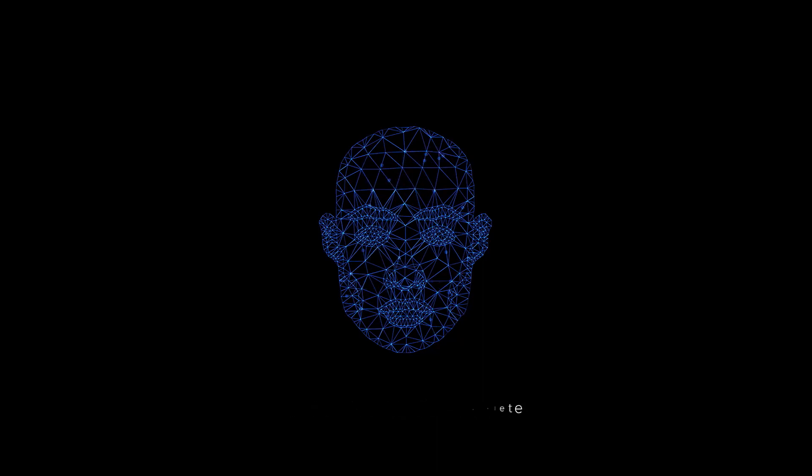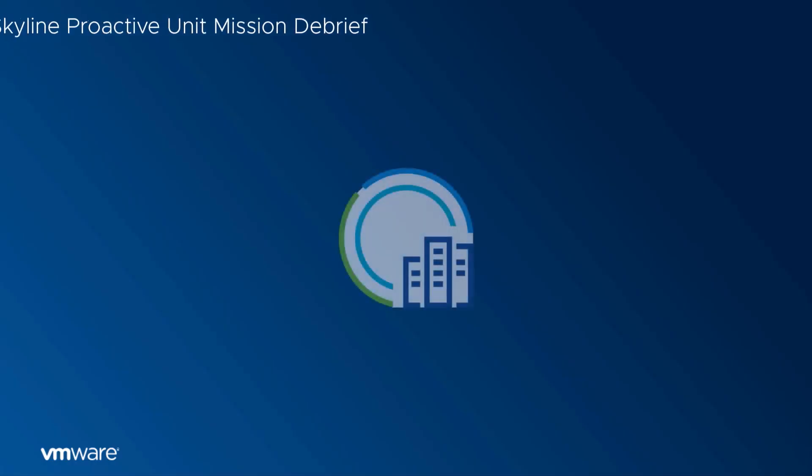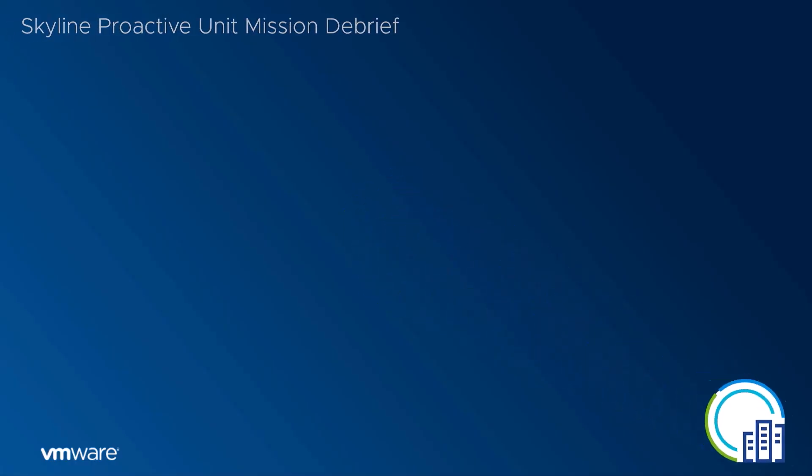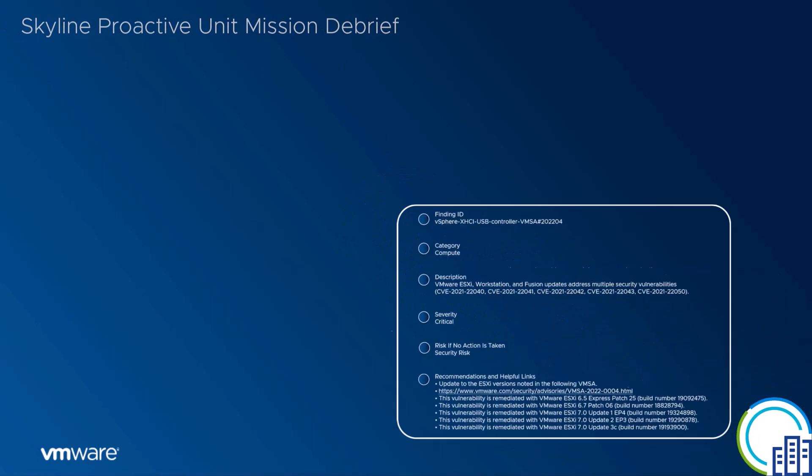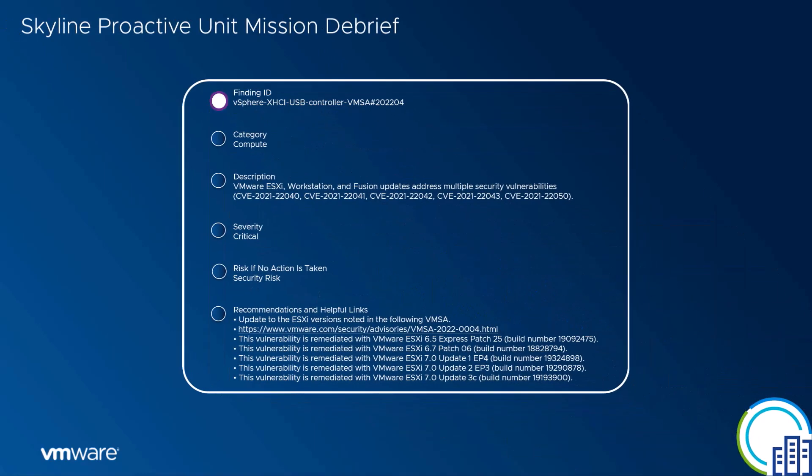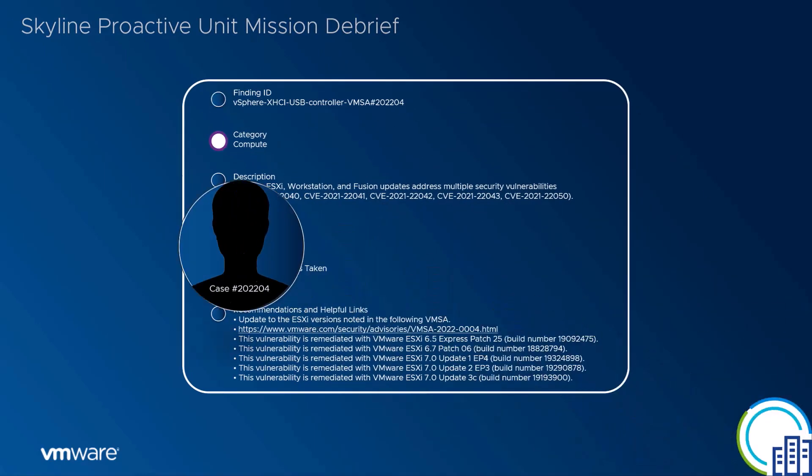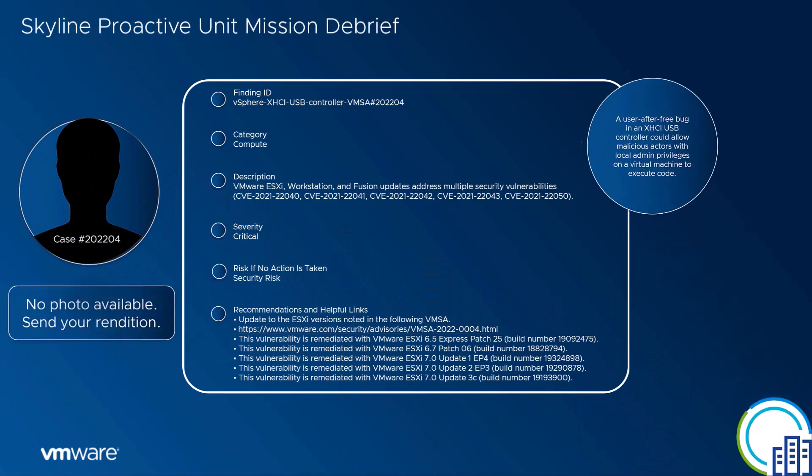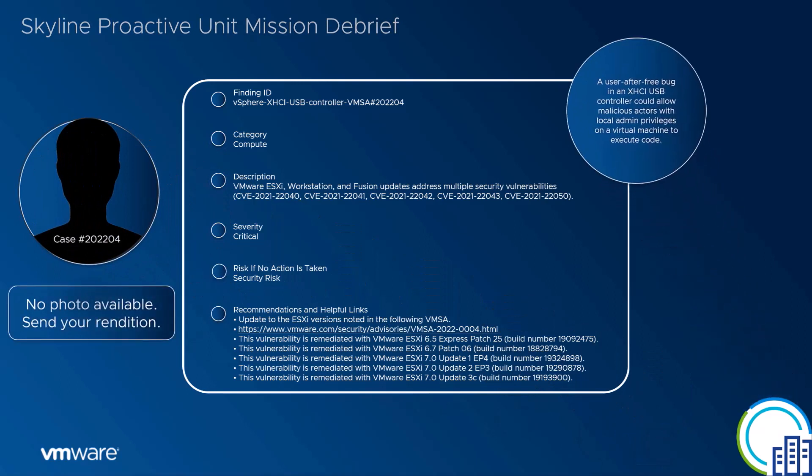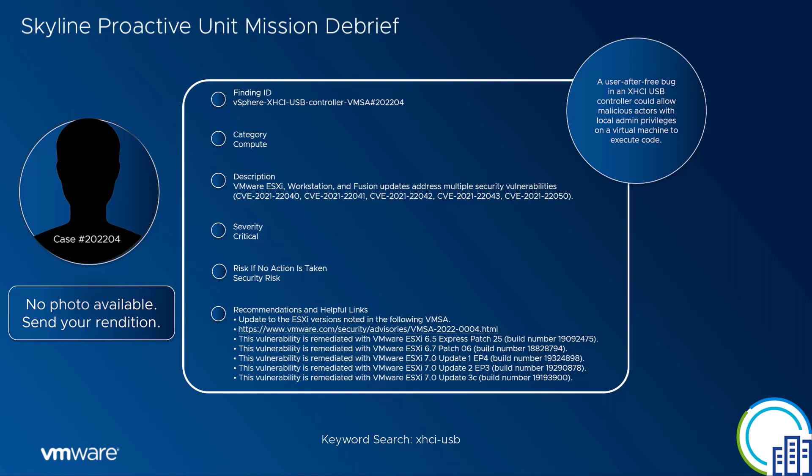Generating secure communication portal. Today's mission is case number 202204: VMware ESXi Workstation and Fusion updates address multiple common vulnerabilities and exposures related to security. Make note of the category, severity, and the risk if action is not taken.